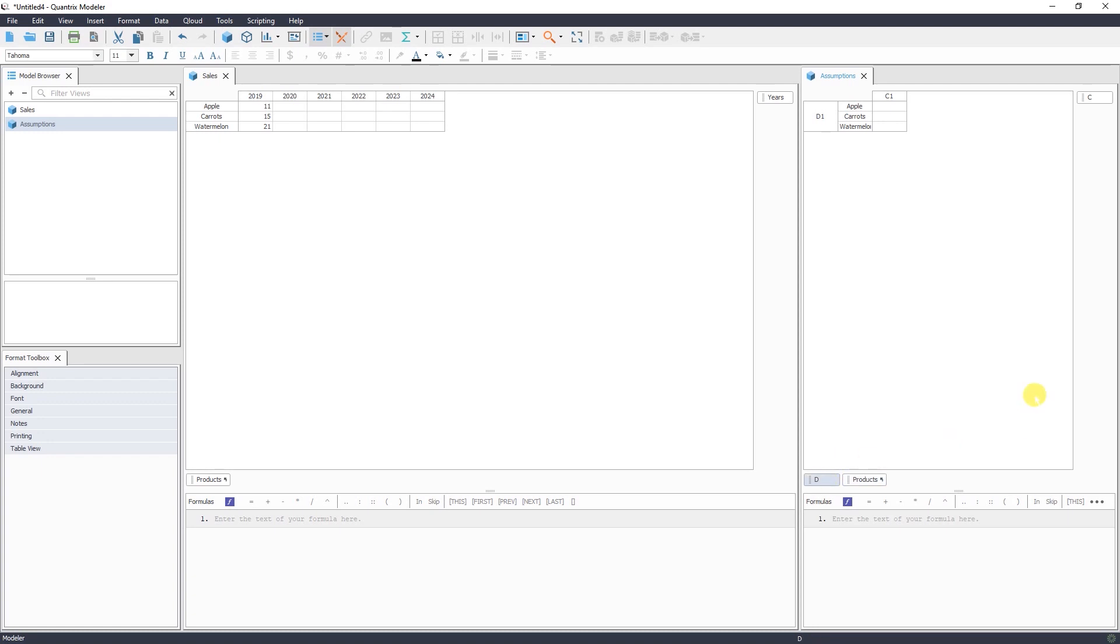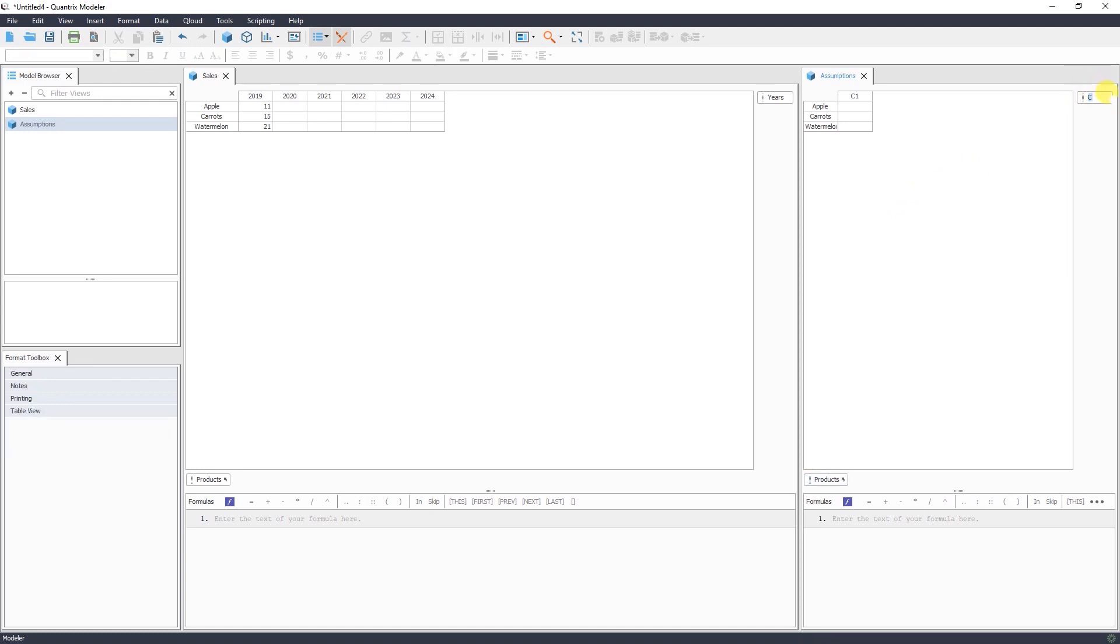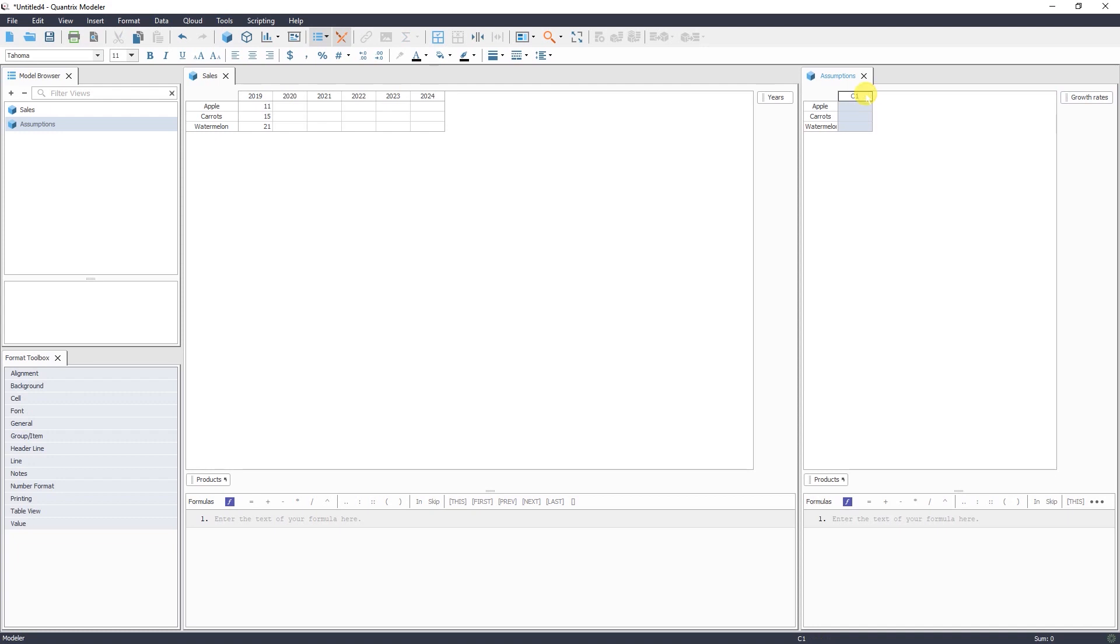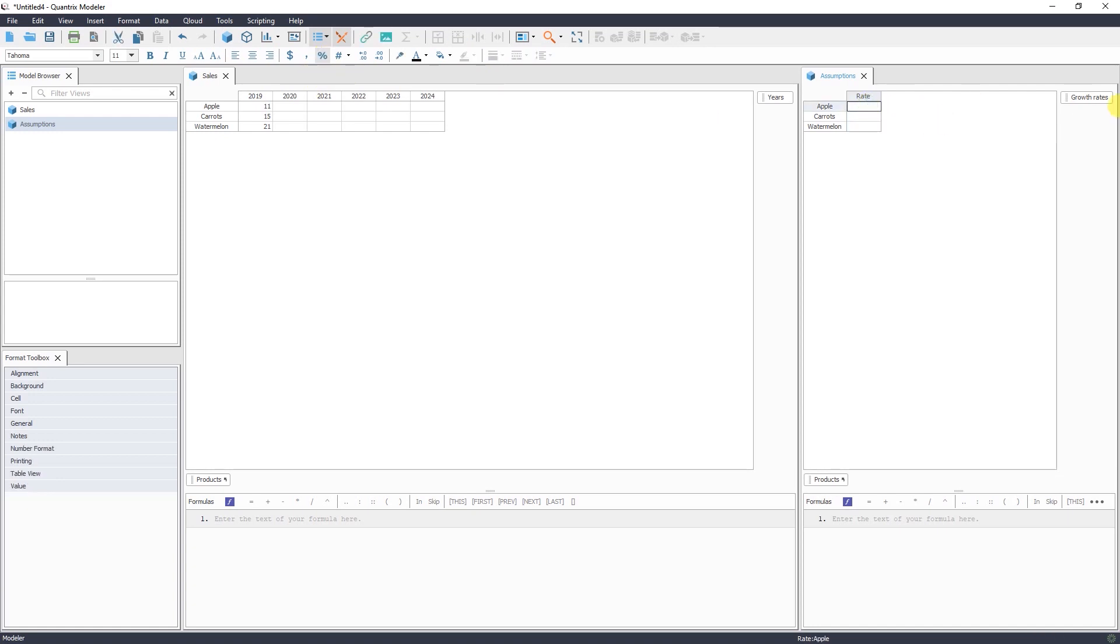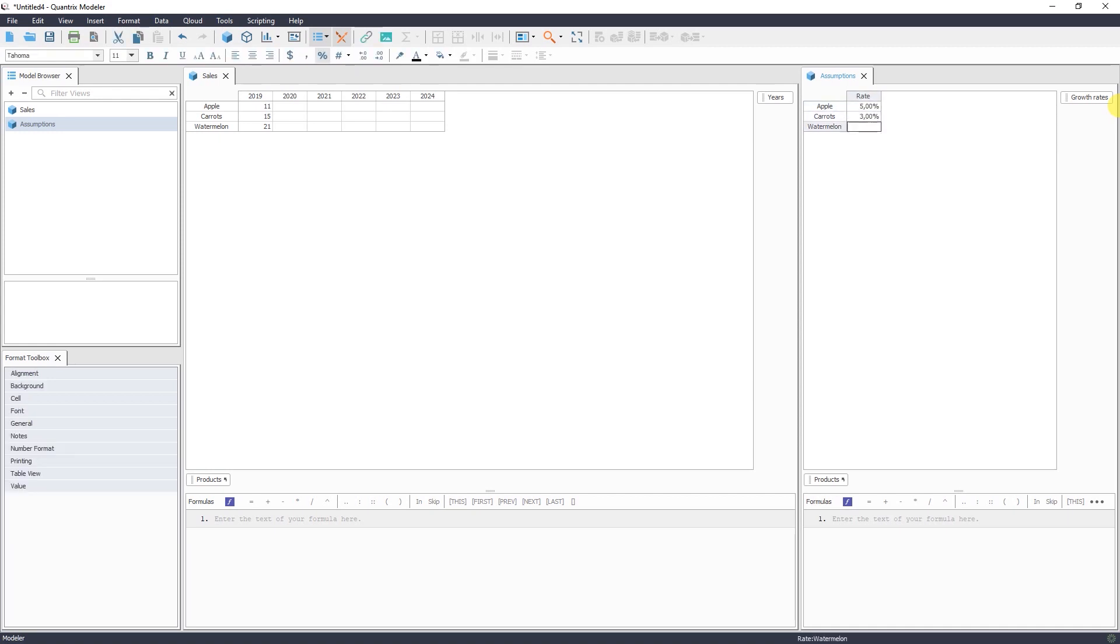So you see, using existing dimensions you can create your new matrix. We don't need the default dimension. Here I will rename it to Growth Rates. We need to add growth rate for each of our products. So let's say, first of all, we can change the number format here to percent and add some growth rates.